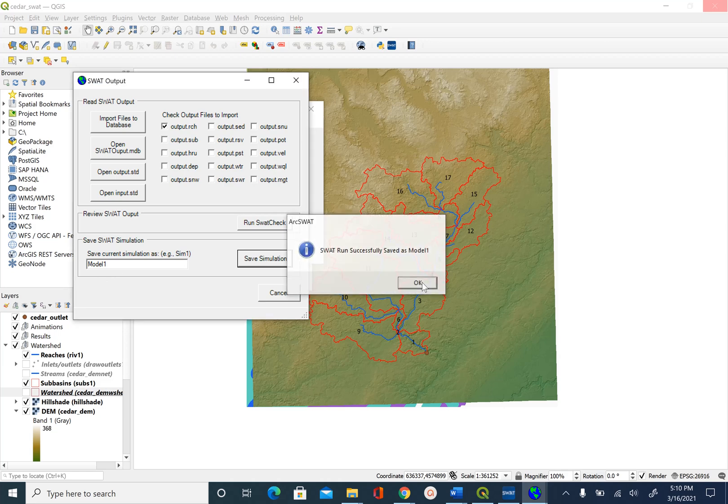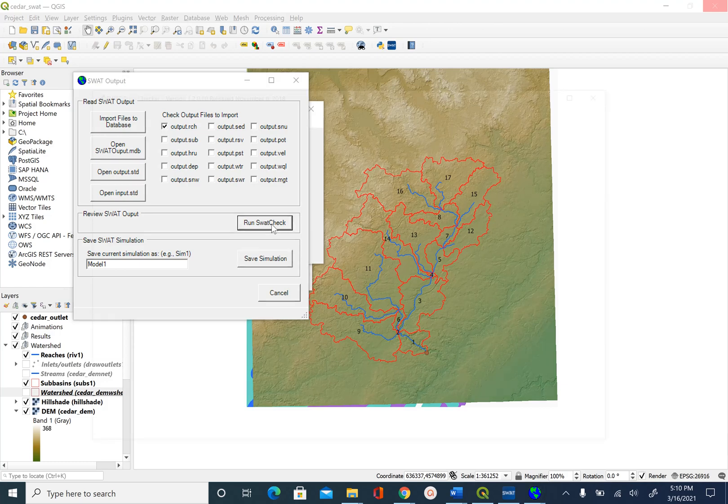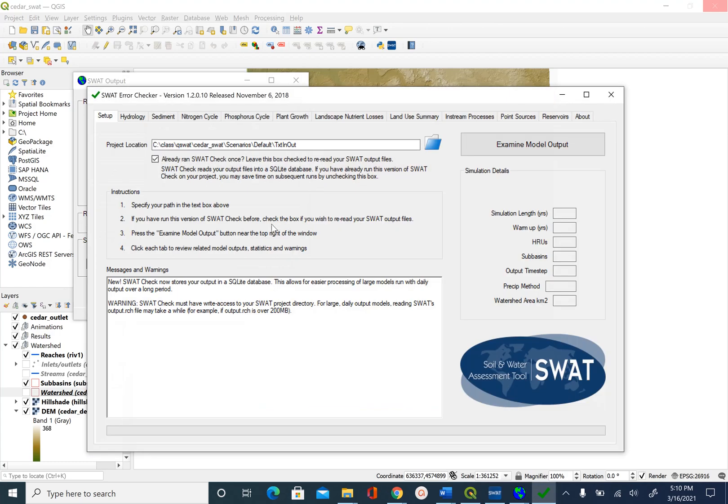Good, and then we will run the SWAT Check. What it basically does is it just makes sure that the values that we are getting are reasonable and within limits. It also produces process-based figures for quick visualization. If it found any error, it will notify the user of any error. Once you see this, you can select Examine Model Output.